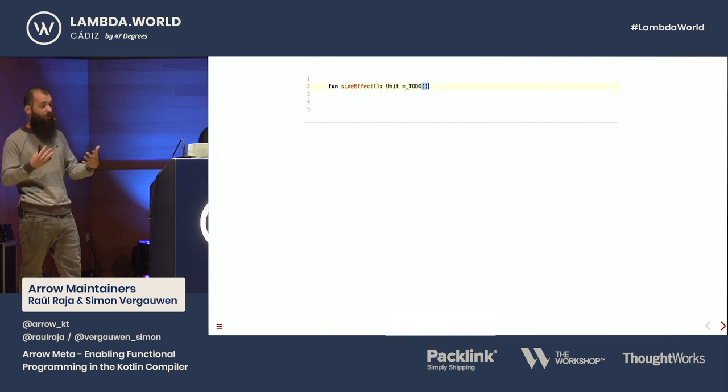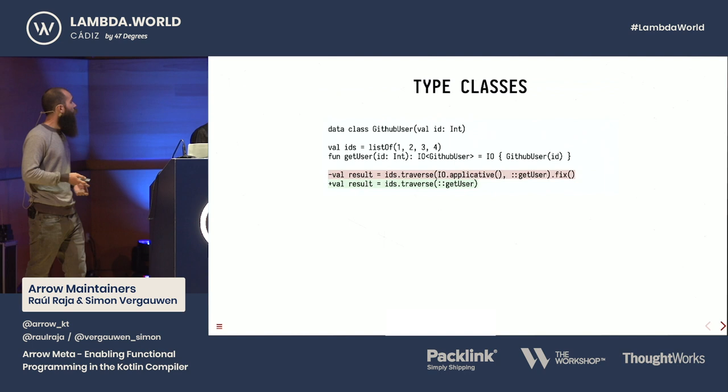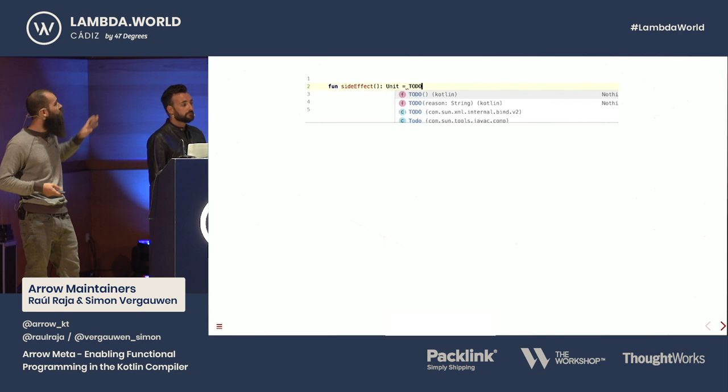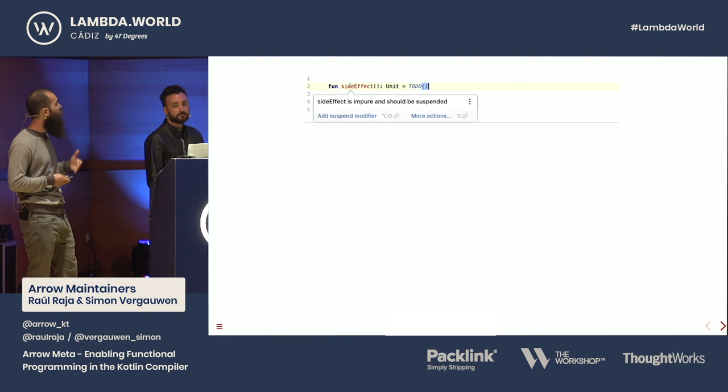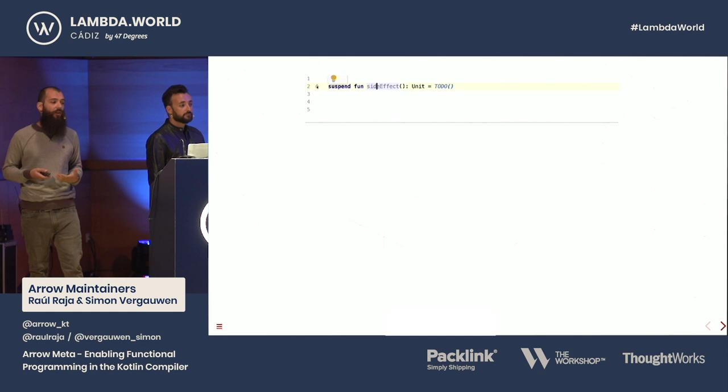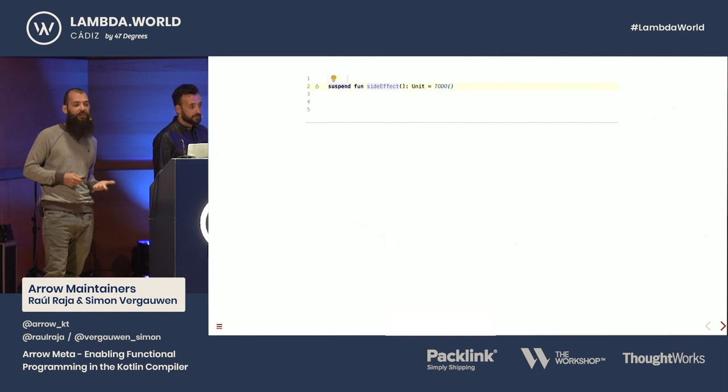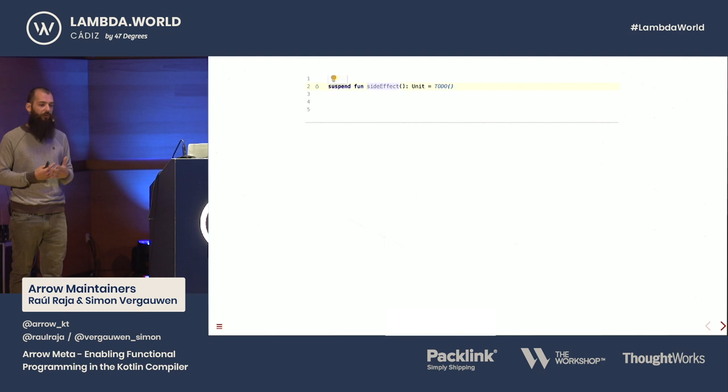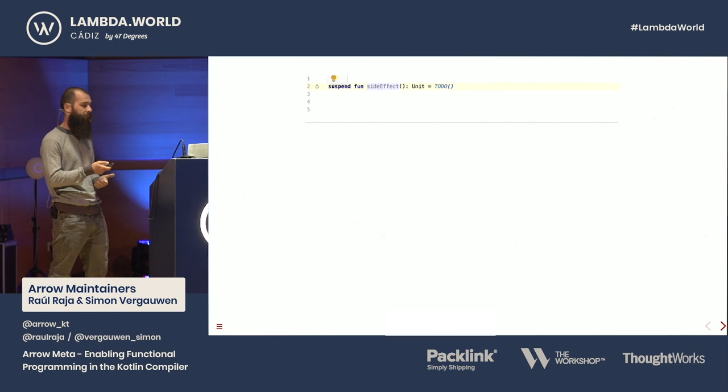We are trying to bring these features closer to the editor, closer to the user, because this is where all the users are working. For example, there is a purity plugin that will track purity and effects for us. In this case, todo is a throwing method, so we can alert the user that this is an impure function and that it should be suspended. We can also add refactor actions and explanations in the IDE to help users understand why this is important and how to refactor their codebase to become more pure and more functional over time.